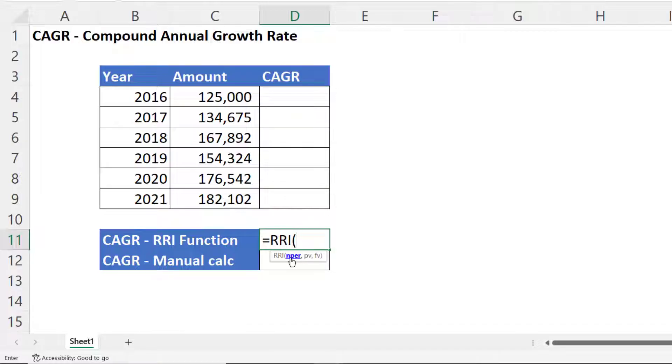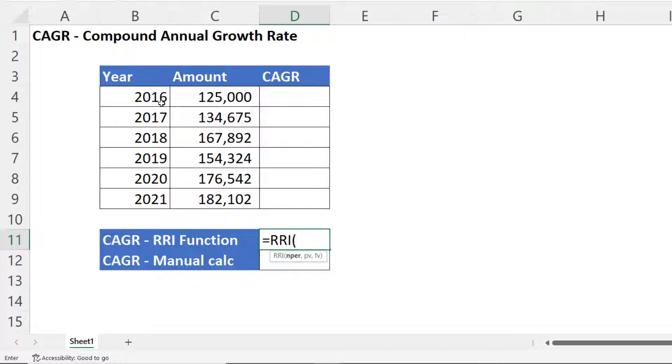the number of investment periods. So we have five. Now we have six years here but we're starting from the end of 2016. So we end up with five investment periods.